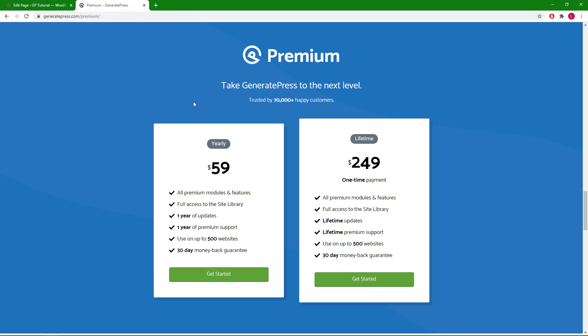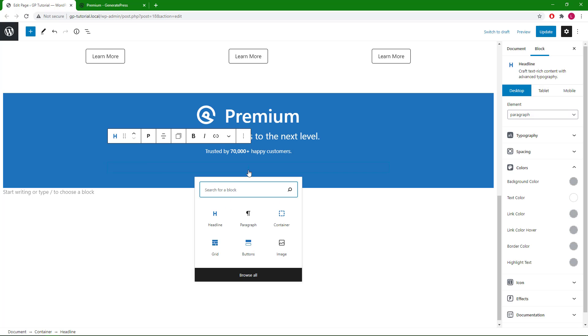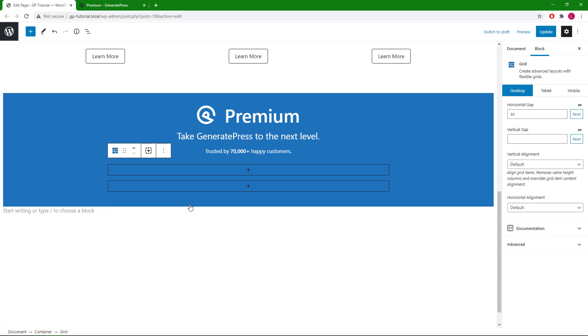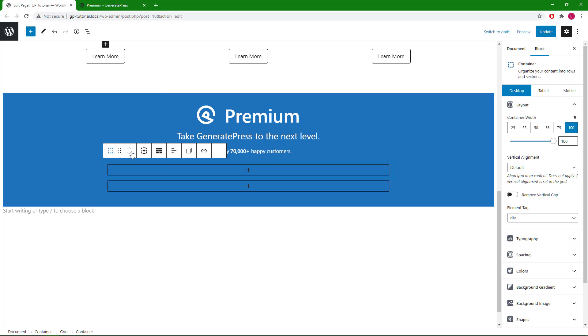Now we're ready to create the actual pricing table section. First we will add our grid again, I'll go with a hundred percent grid to start with.